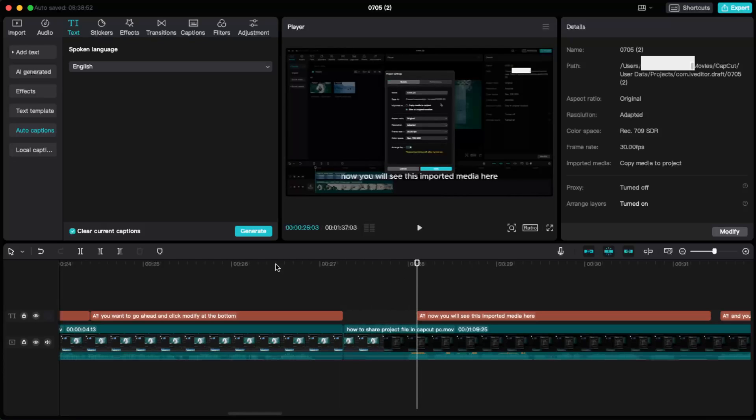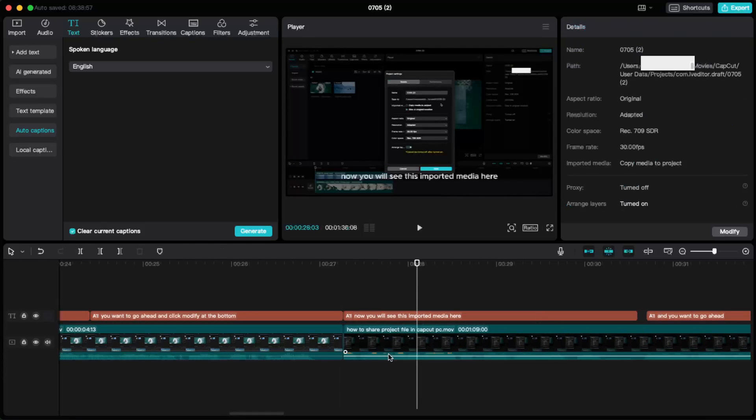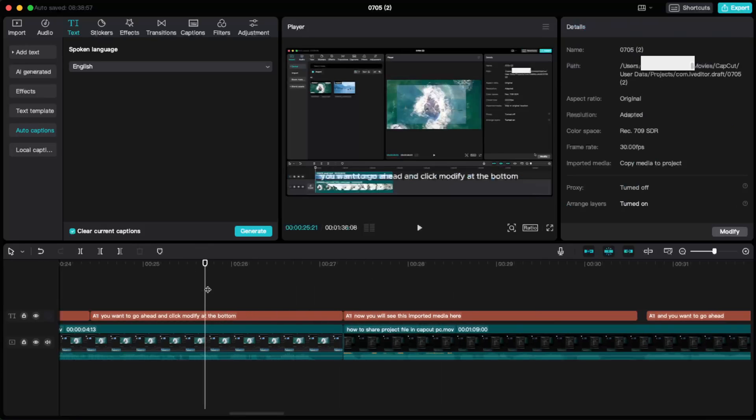But basically yeah, that's how you can go ahead and remove silence on CapCut PC. If this video was useful, please leave a like, subscribe to this channel, and I will see you next time. Bye.